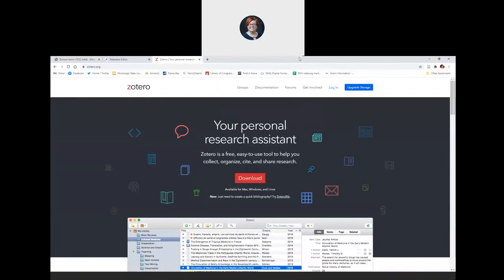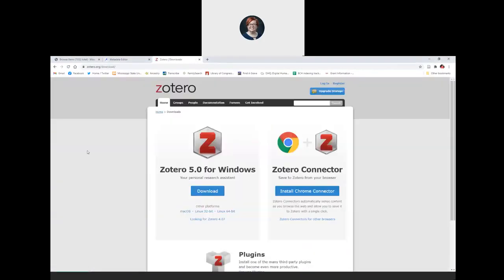In a second you should see popping up on your screen the Zotero website. This is where you go to download — it's just this big red button here in the middle. When you click it, it should automatically sense your operating system, so it can tell that I'm using Windows and that's the download it's going to offer me. If it messes up and you need to change it, they have other links here that you can switch to. Same thing with the browser extension — it should automatically sense your browser, and if it doesn't, you can click this link to see the Zotero plugins for other browsers.